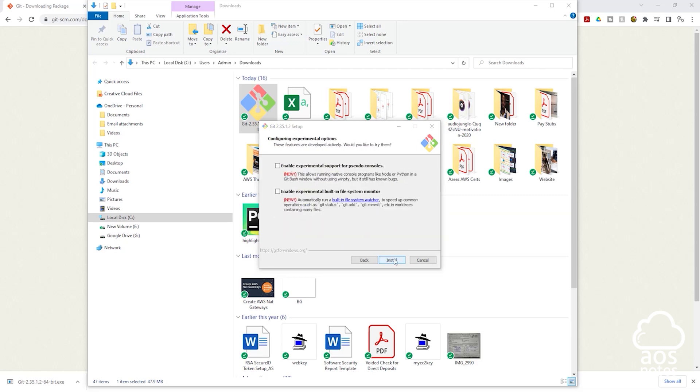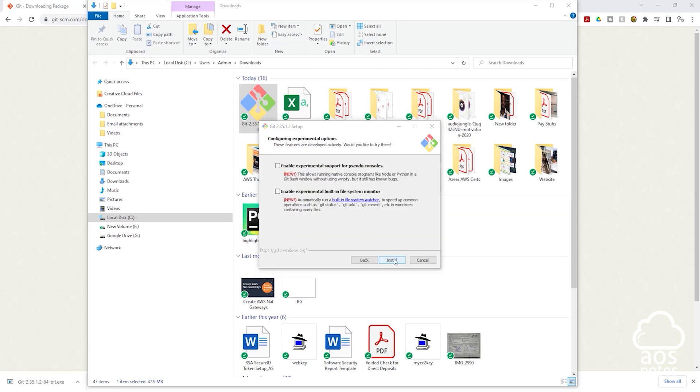Then here click install. It is now installing Git on my computer, and I'll wait for the installation to be completed.